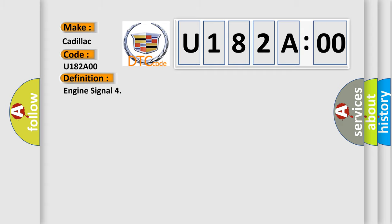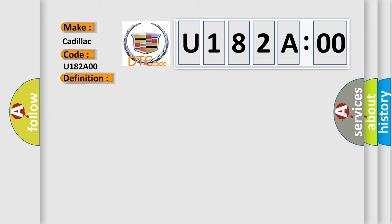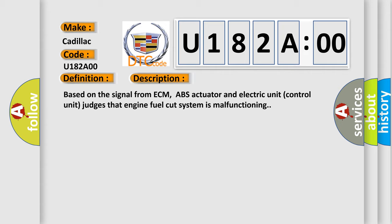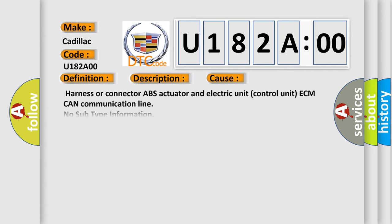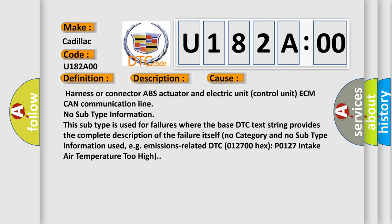And now this is a short description of this DTC code. Based on the signal from ECM, ABS actuator and electric unit control unit judges that engine fuel cut system is malfunctioning. This diagnostic error occurs most often in these cases.